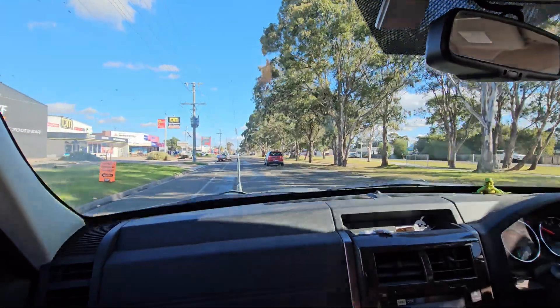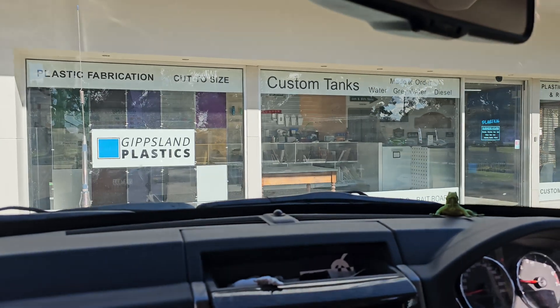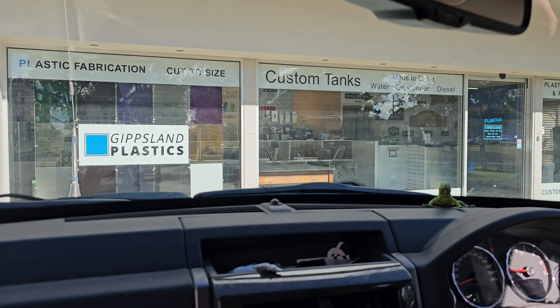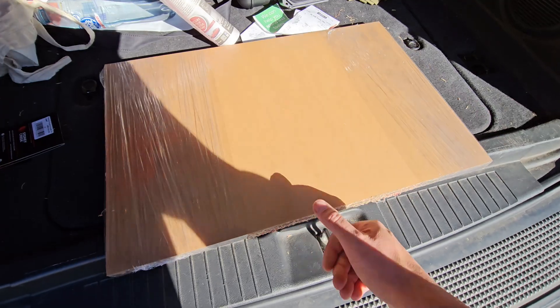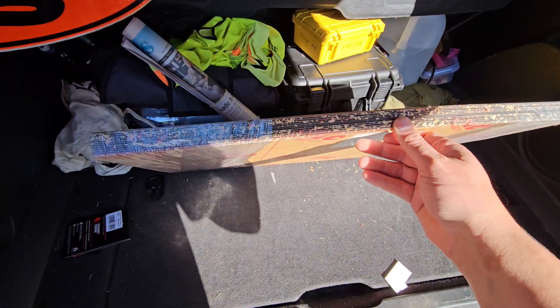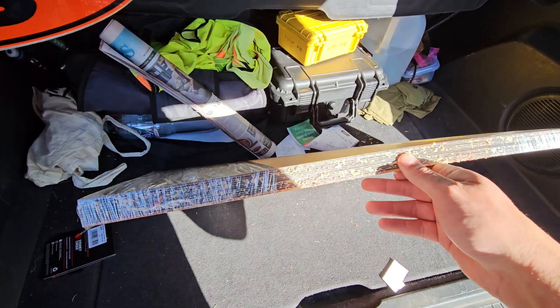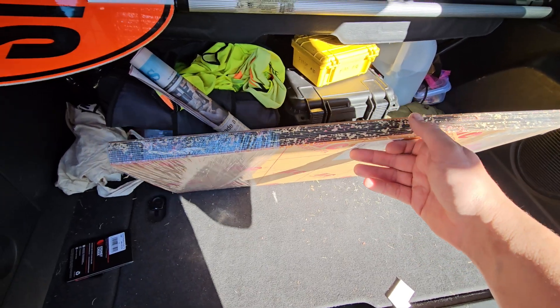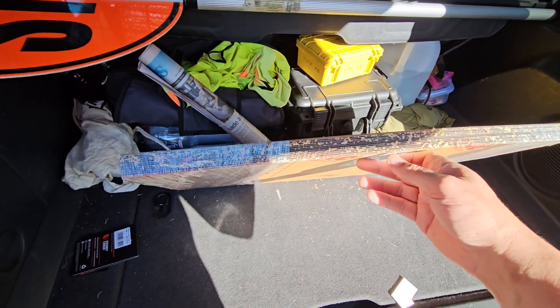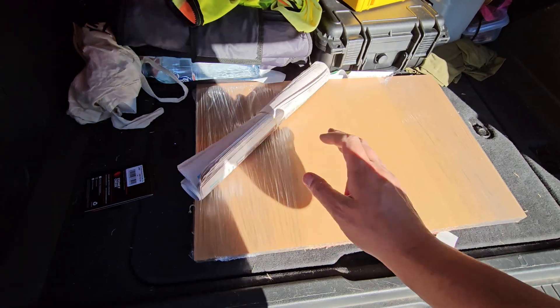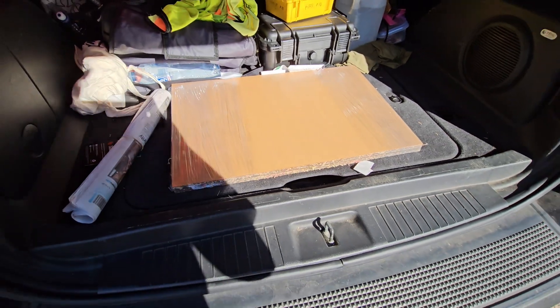All right we found our way here finally. We have a full 2.4 by 2.4 by 1.2 meter sheet trimmed into 600 by 400 sections for me. I'm going to take that home and laser cut stuff.